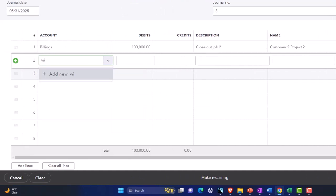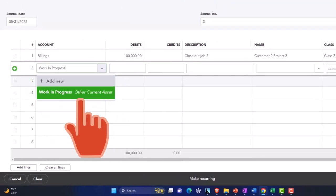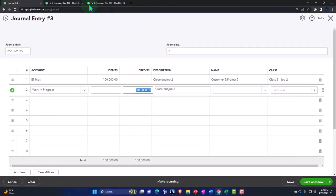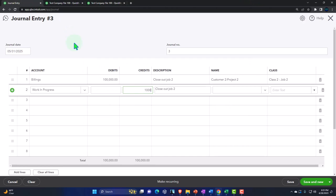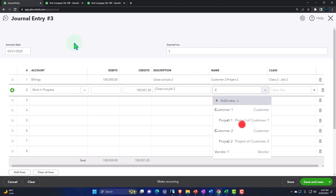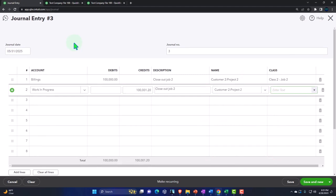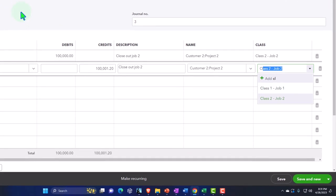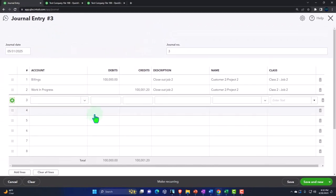I have the class tracking ability, which is nice, so I can still assign each line item to a class — helpful with the journal entry. The other side is going to go to WIP — work in process — and that's going to be $100,001.20. The name is also going to be Project 2, and the class is going to be Project 2 to close out this thing.